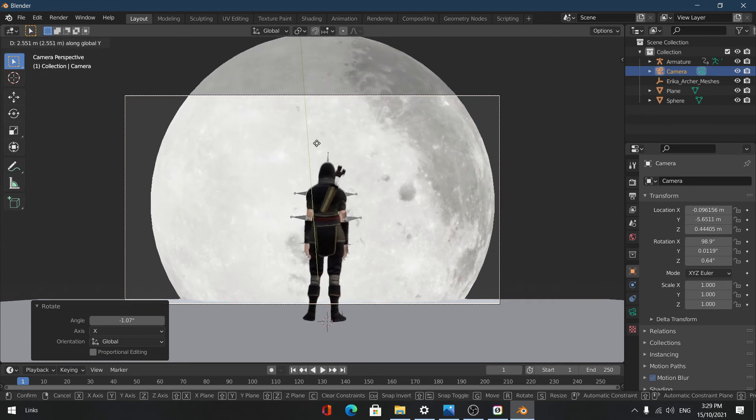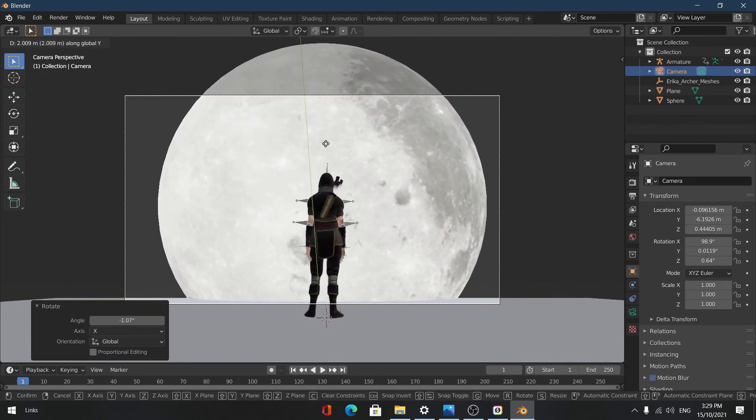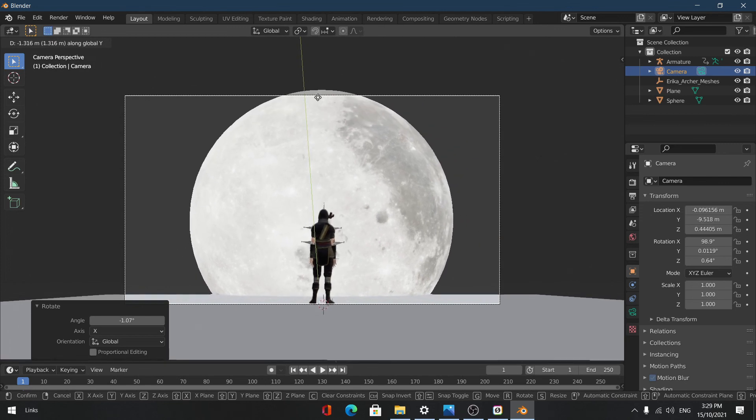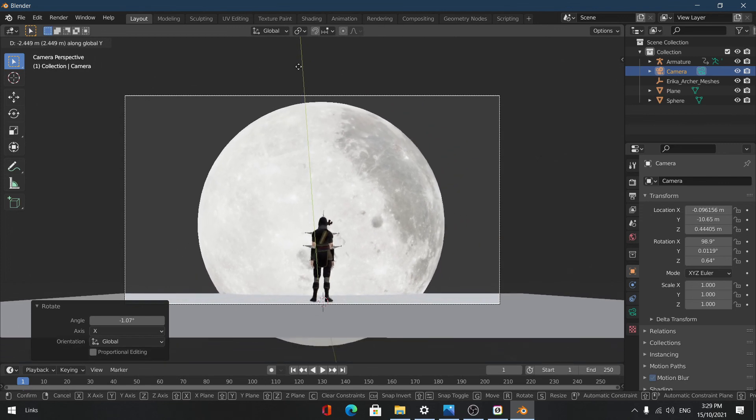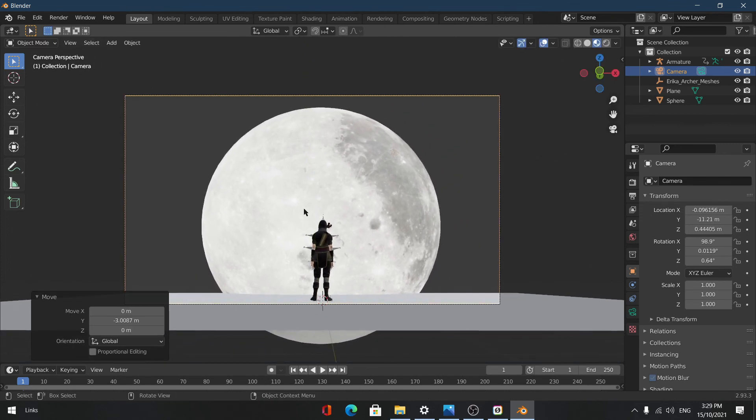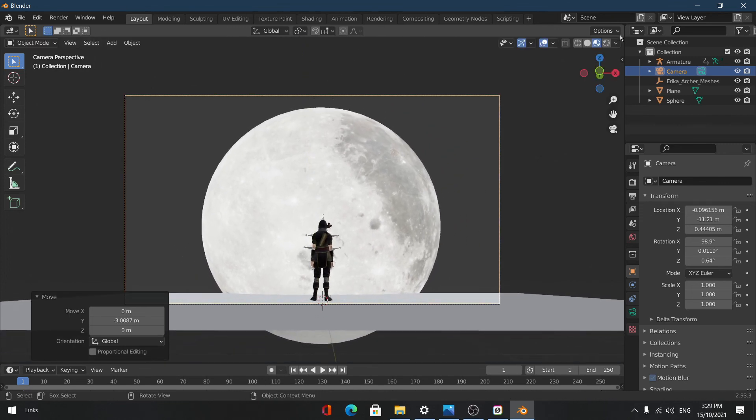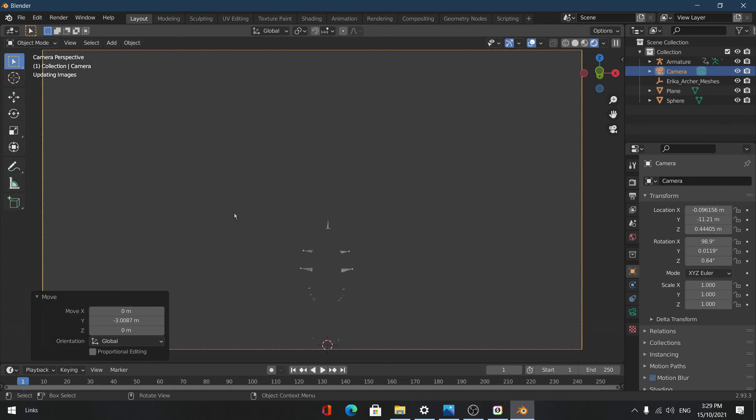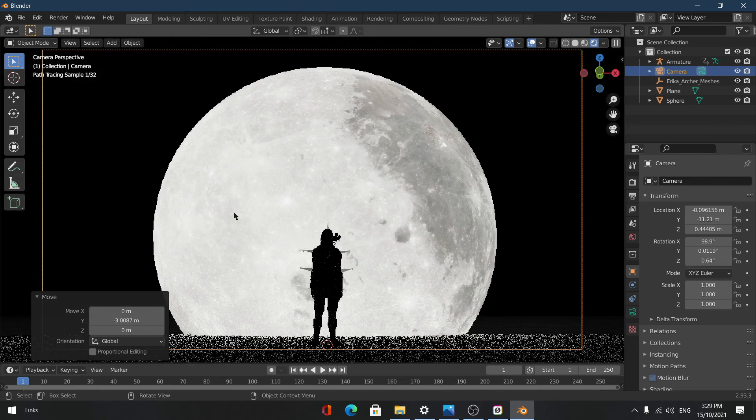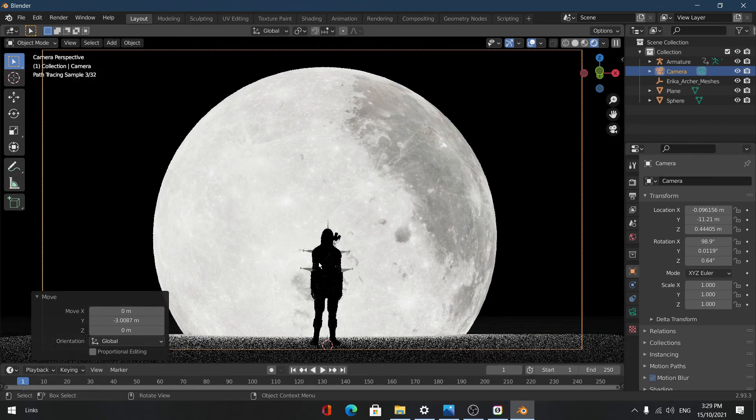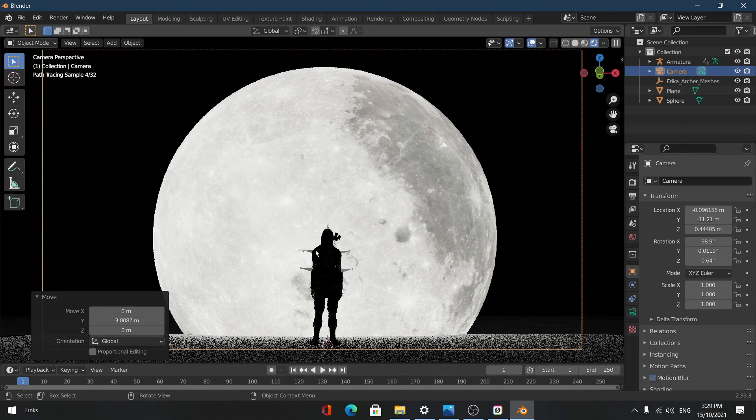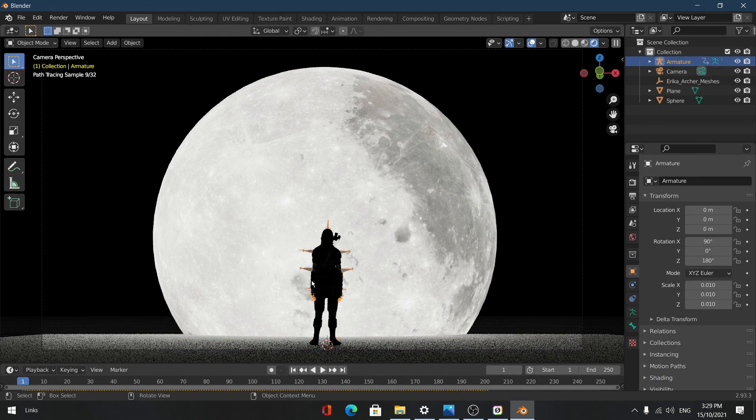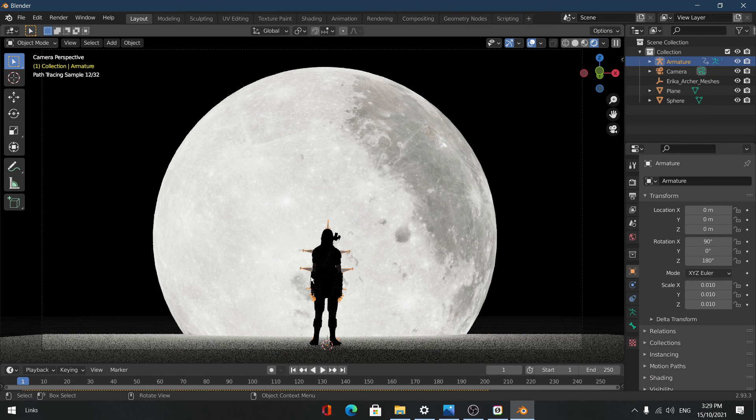Let's just go to the render view to see how that looks. We can see that it's created a really good outline of the shape. Obviously you can see the armature, the bone, but if you actually render it out you won't be able to see that.